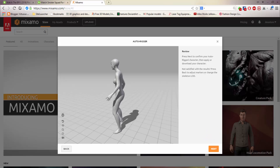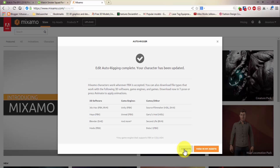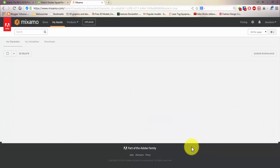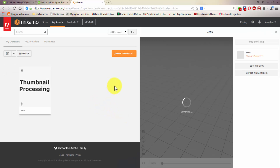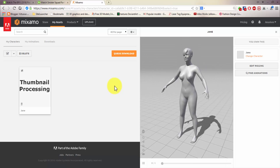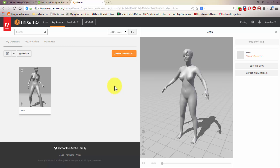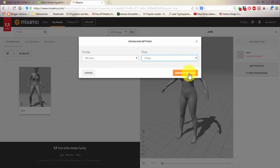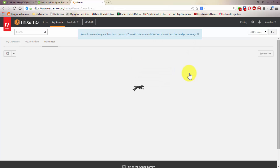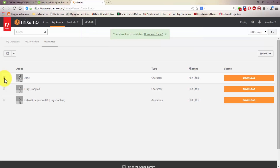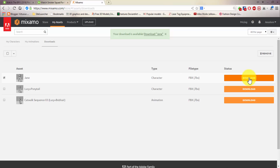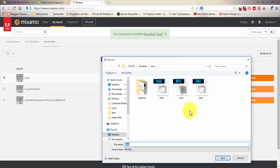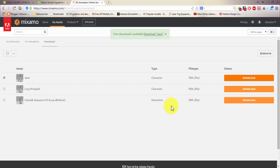So this is our character rigged. You can either start animation right away or view in my assets — let's view my assets. Now let's look at the new model. First we save out the model without animation as an FBX file. We queue for download and select FBX file with T-pose. We queue download, select the model we want, and download. I'll save it out in the Jane folder. Now it's downloading.